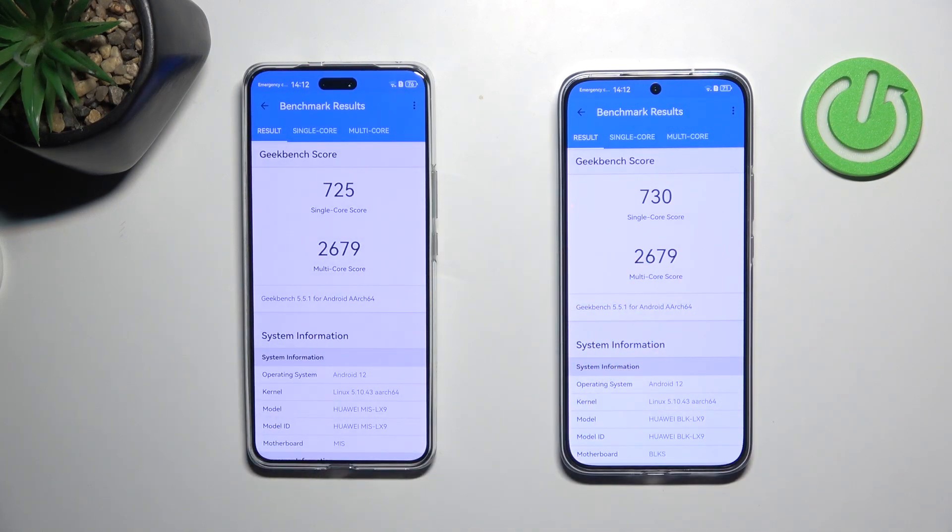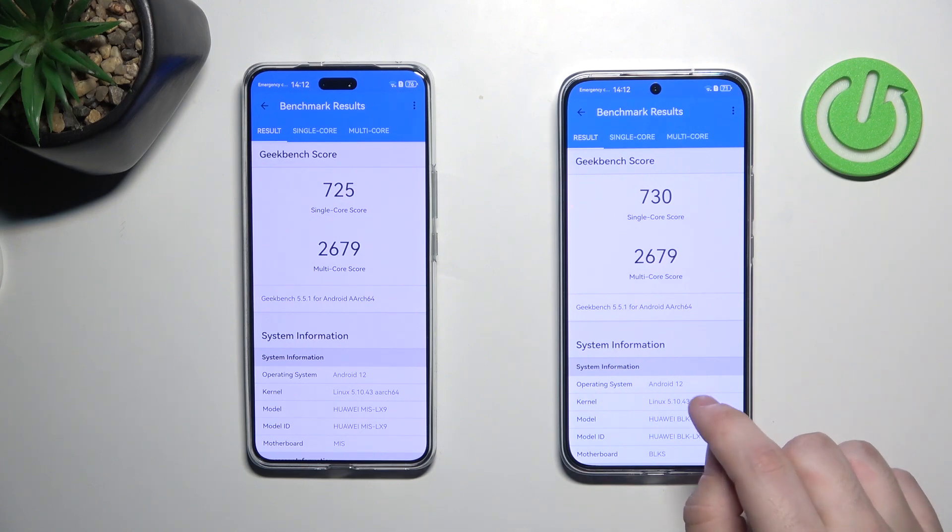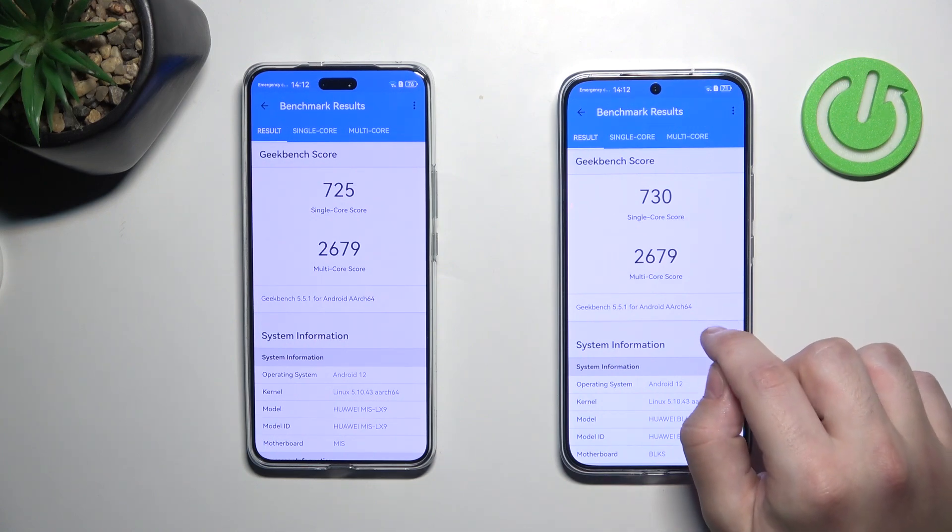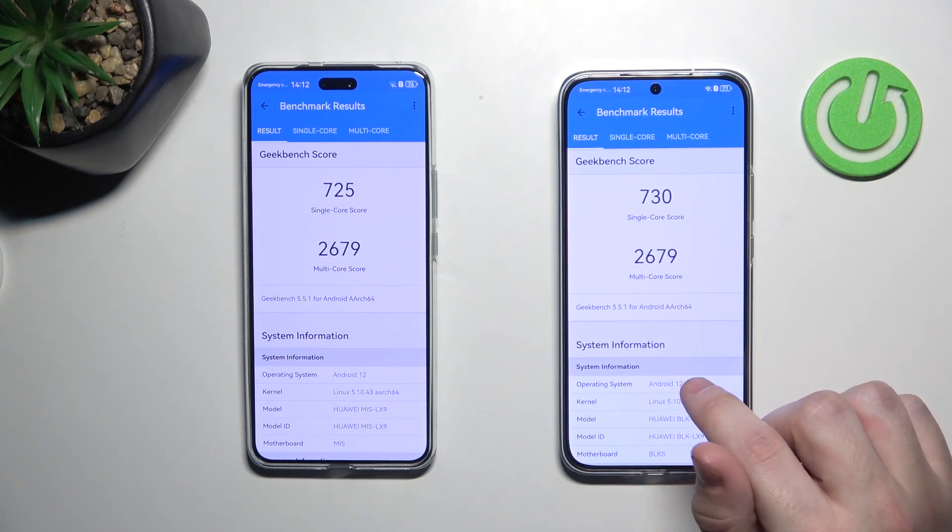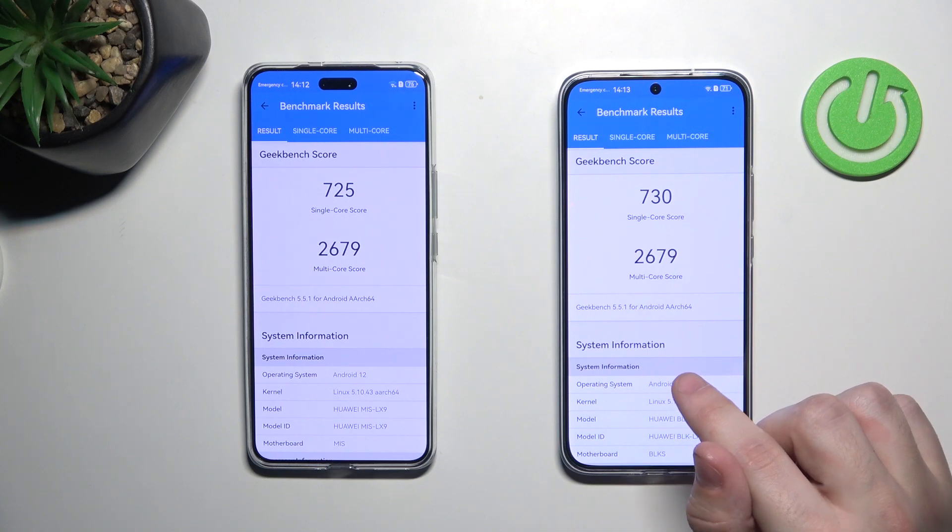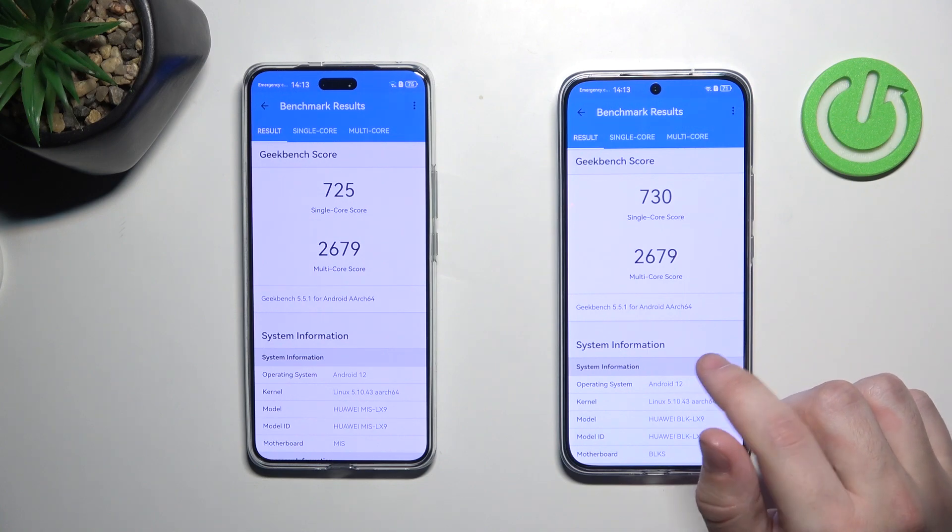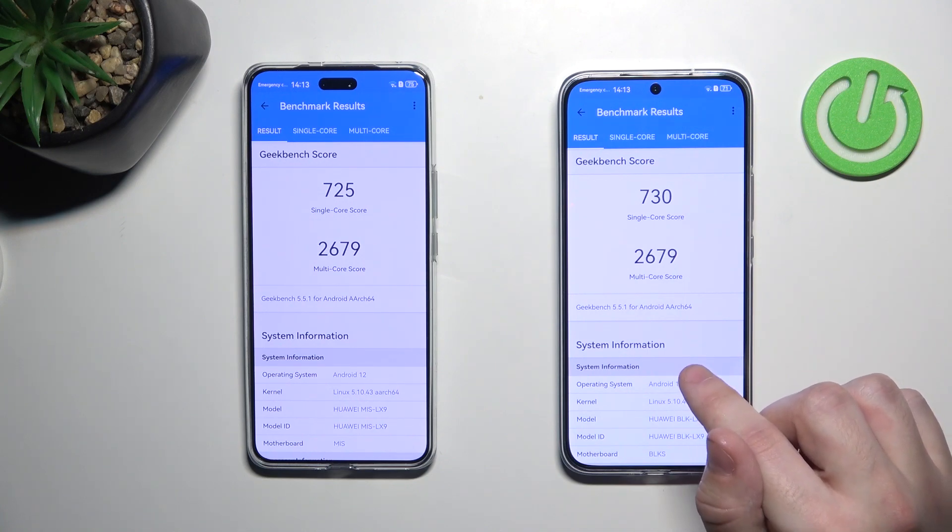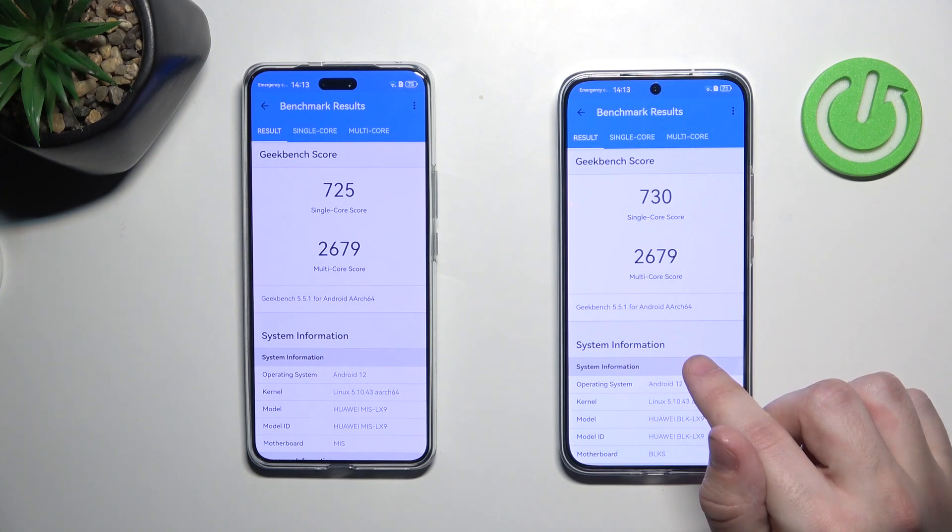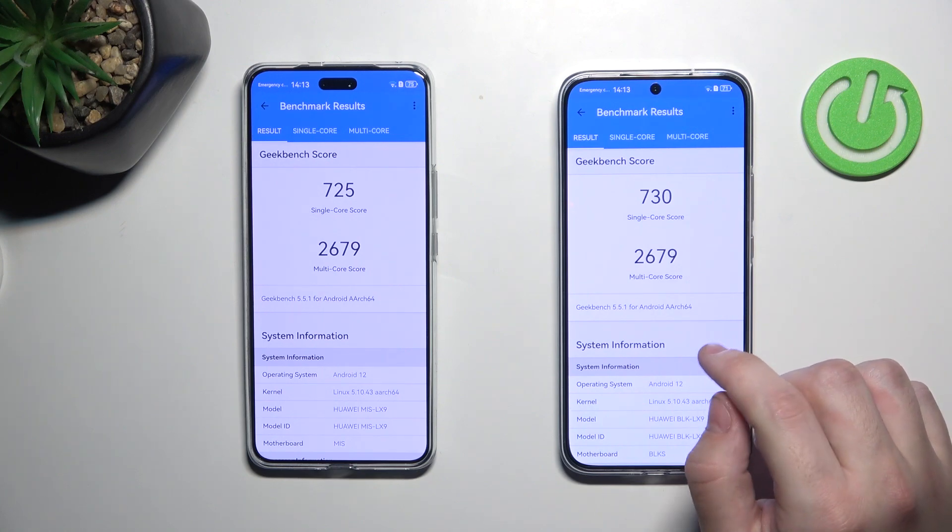So let's talk about Nova 13 first. As you can see, single core score is on the level 730 and the multi core score 2679.